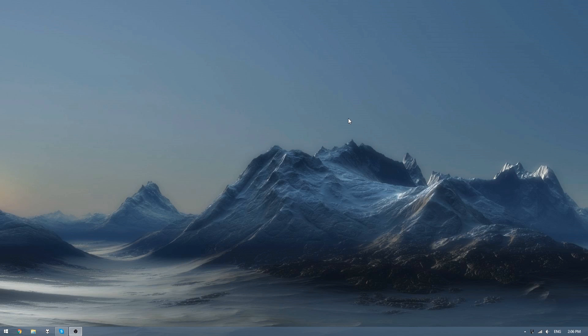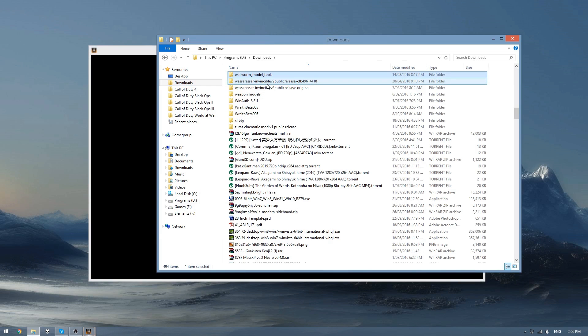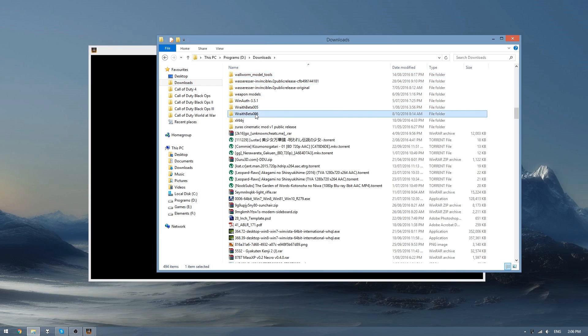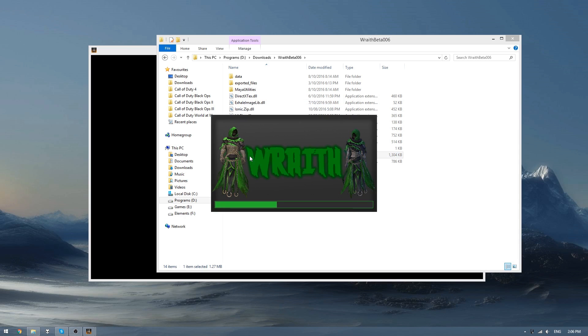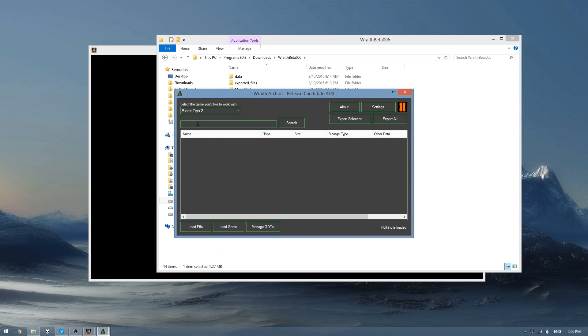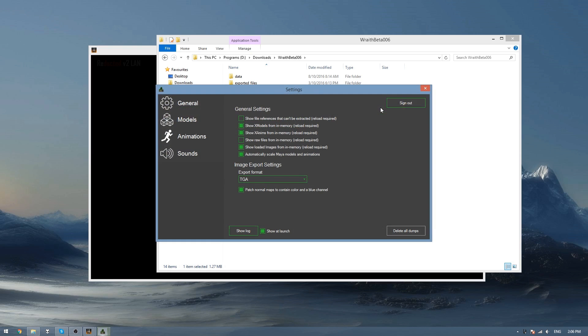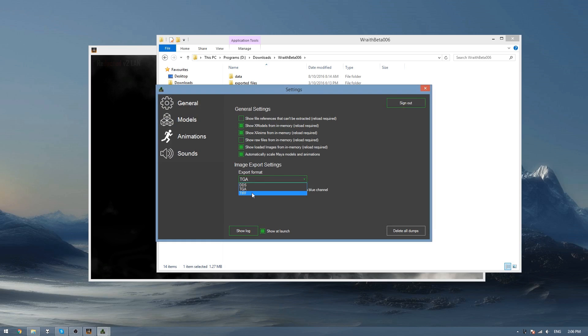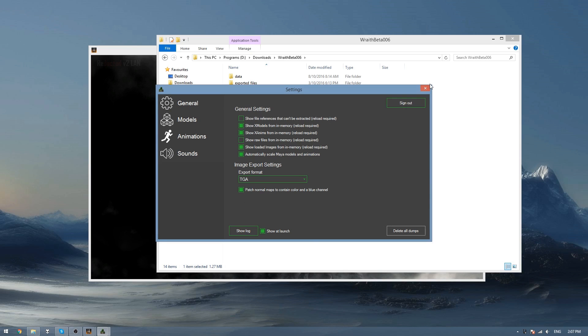So I'm going to be doing the Ballista from Black Ops 2 in this tutorial and then I'm also going to be using Wraith in this tutorial because it lets me rip the animations and the models in the same program. So I'm going to open up Wraith and then wait for it to load and then once that has happened you just need to make sure that you've selected the game that you're going to export from in this drop down menu and then in your settings make sure you don't have TIFF selected because it seems to mess up some of the color channels and then make sure you do have this patch normal maps to contain a color and blue channel checkbox because that will fix your normal map later on.